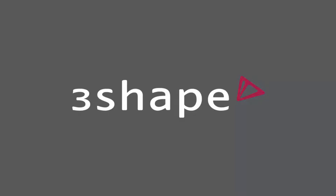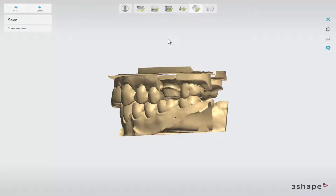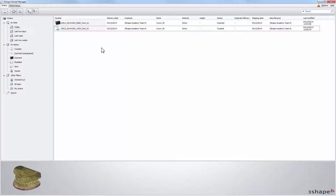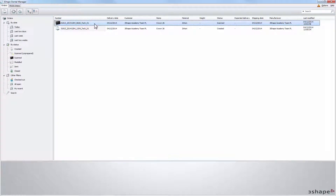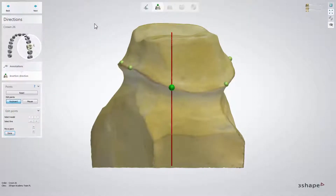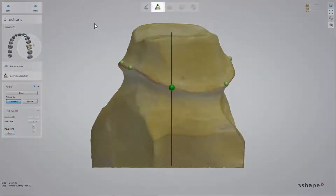In this video we will show you how to design a full anatomical crown. To start your design, you need to open Dental Designer. You can do that in two ways: either by clicking the Design button at the end of the scanning process, or by double-clicking the order in Dental Manager. Dental Designer opens at the first step called Directions.